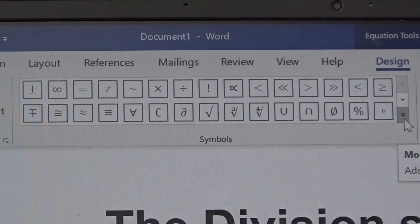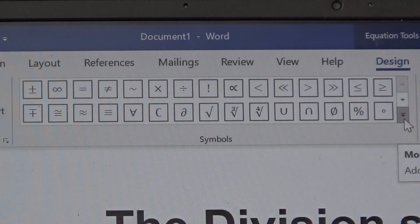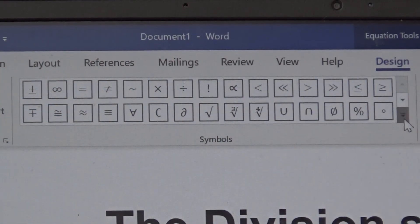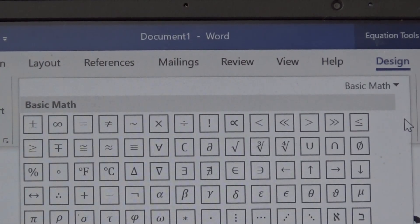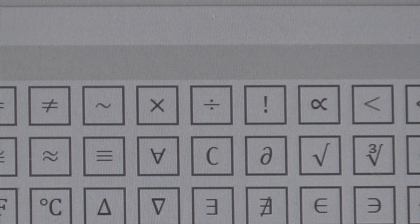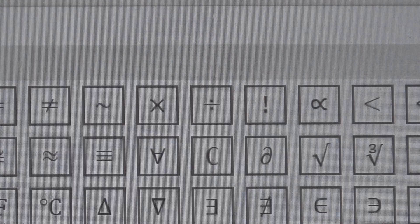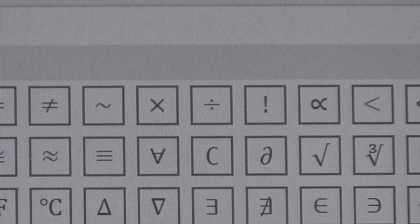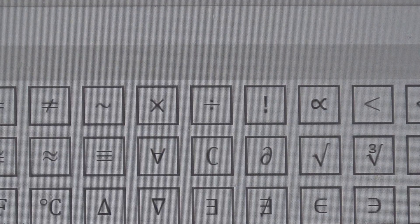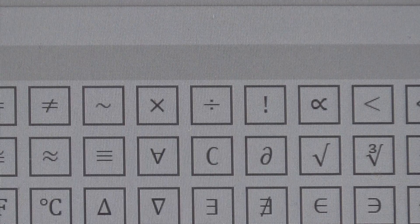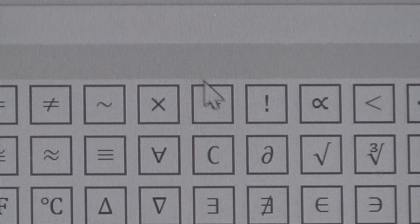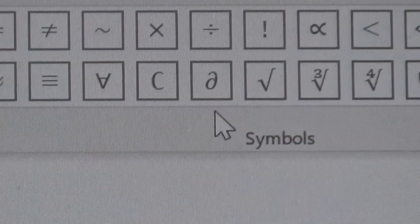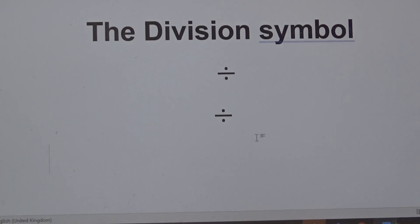If you click on the drop down arrow, you can see all of them. Here I can see the division symbol, so I will just click on that. The division symbol appears on my screen.